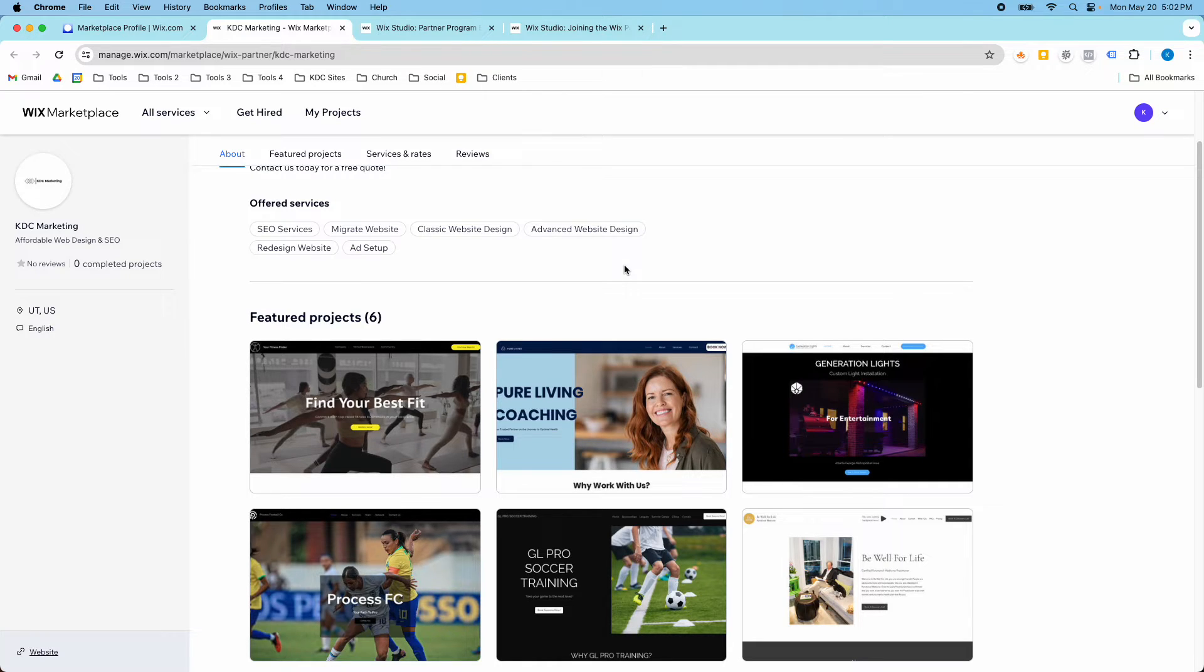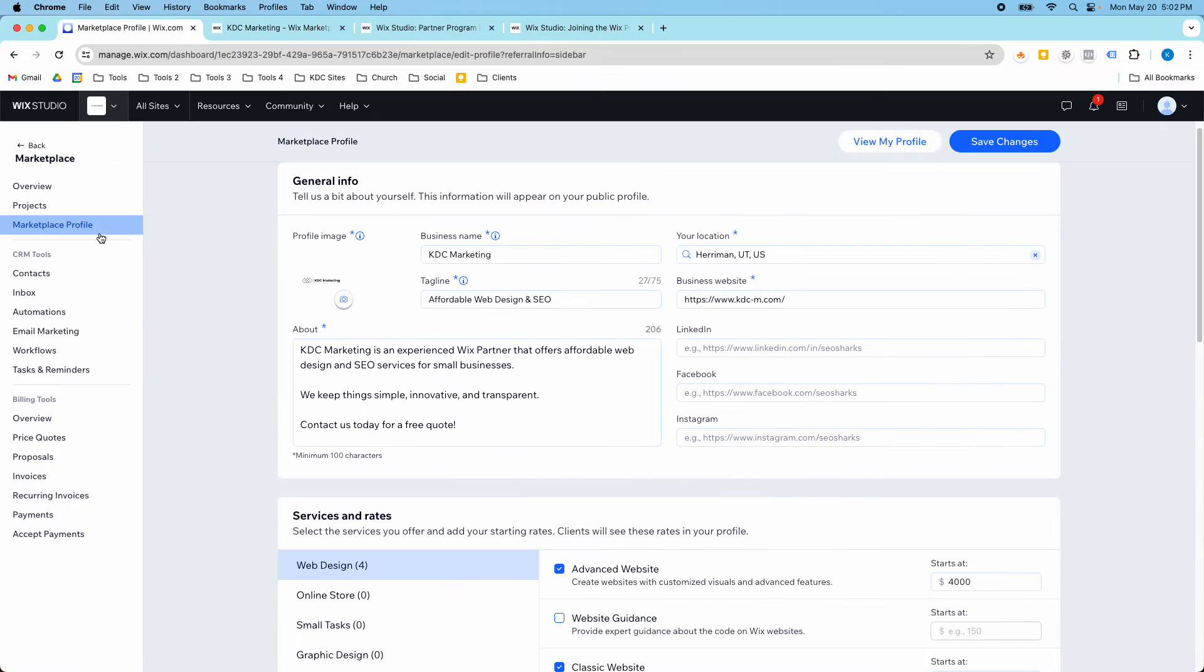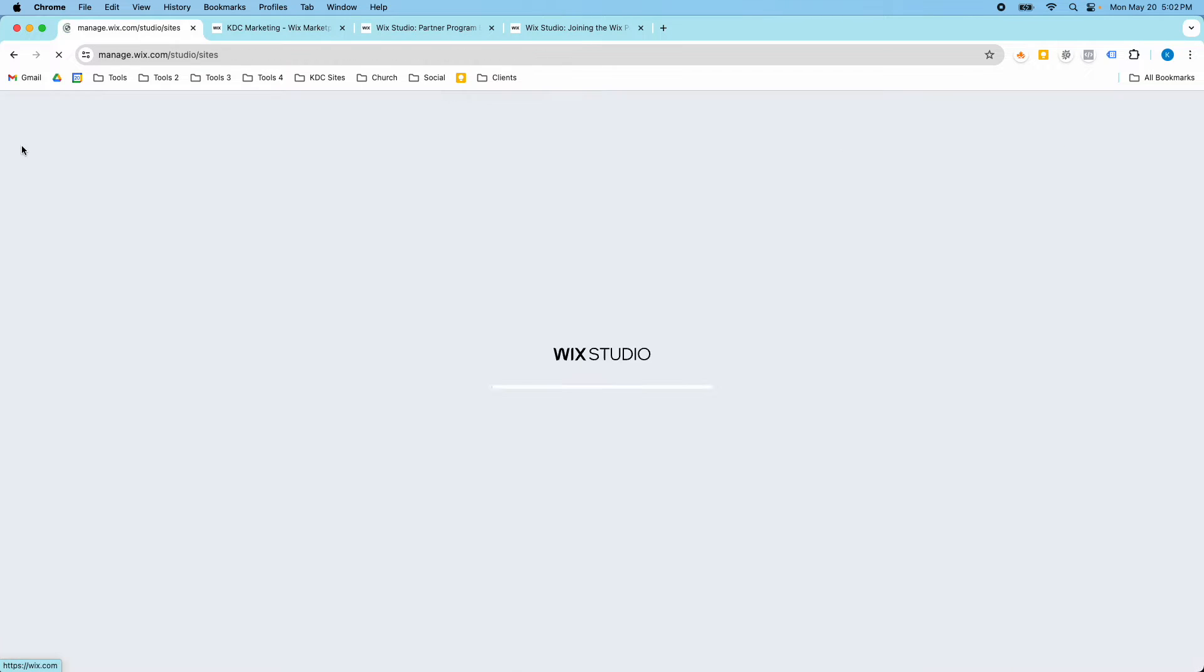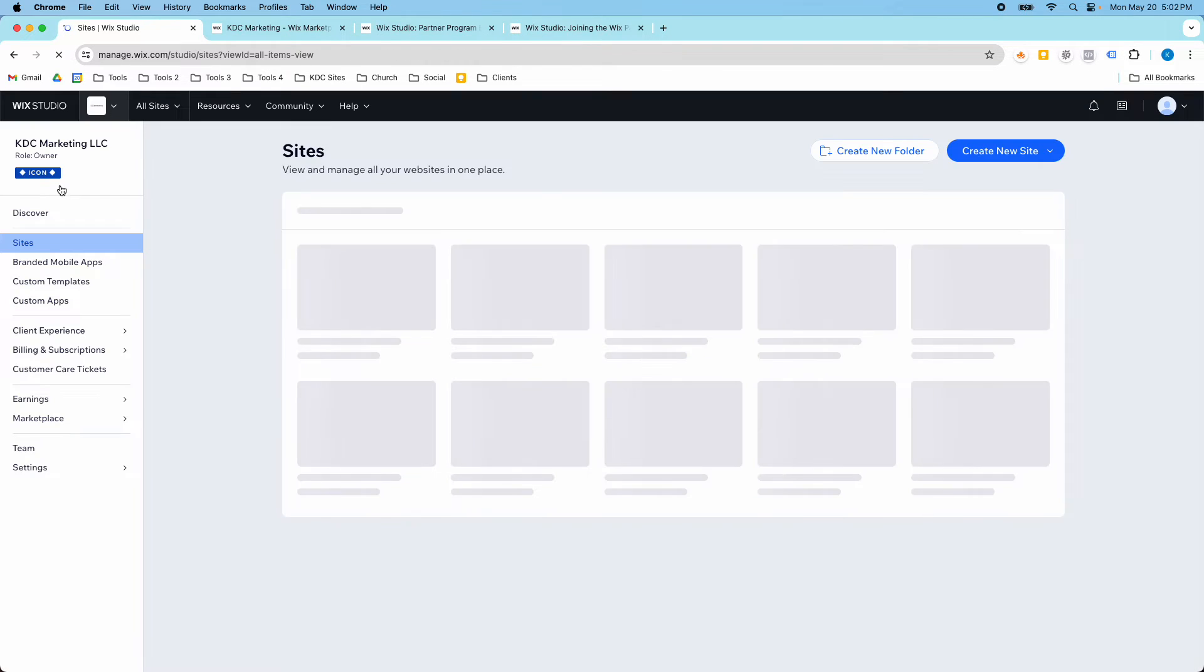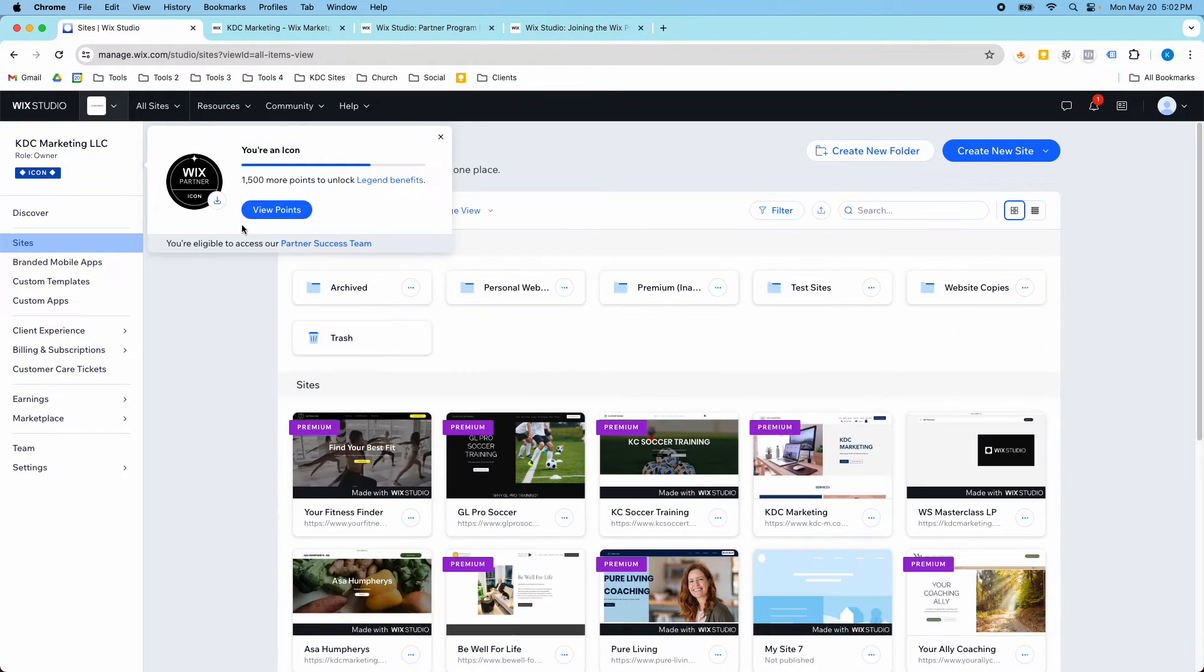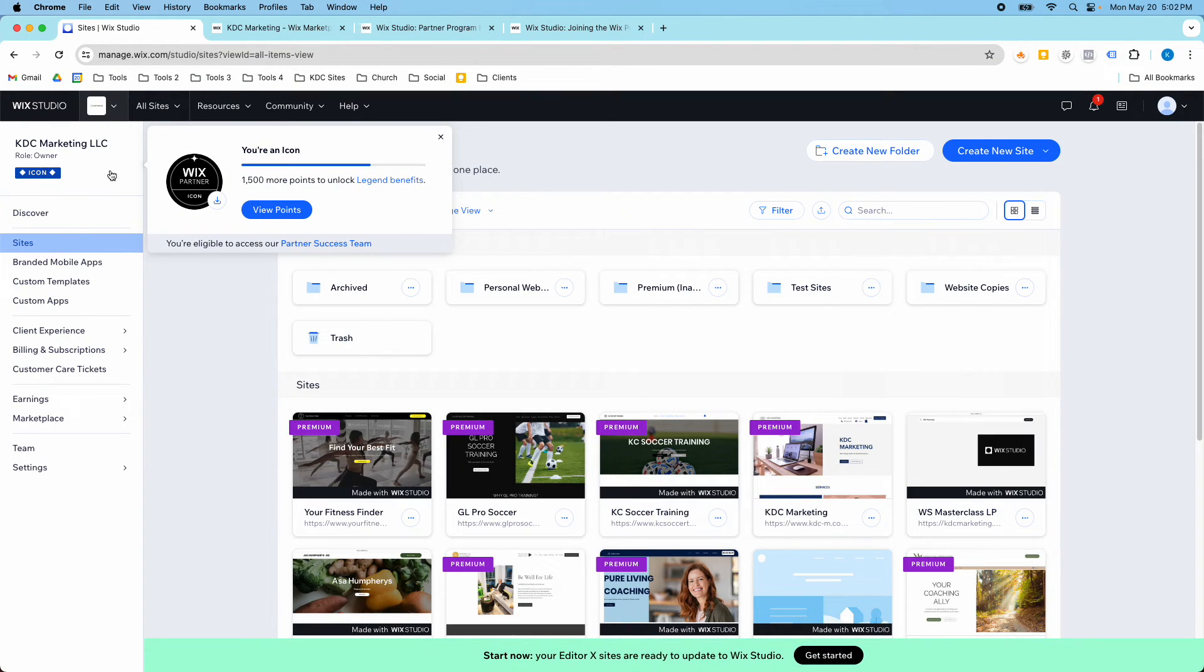And then you can also get access to the Partner Success Team. You can request access for that. So you can see that here. If I go back, the Partner Success Team.